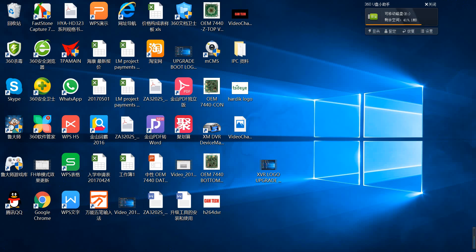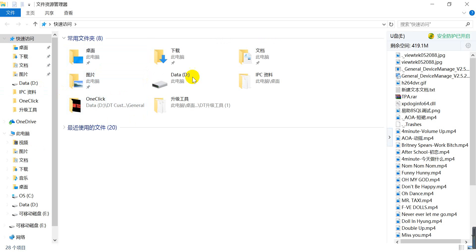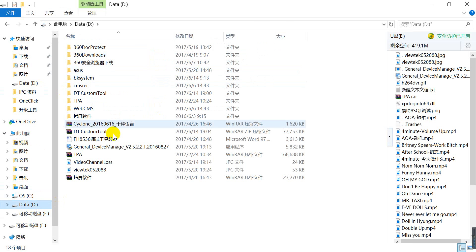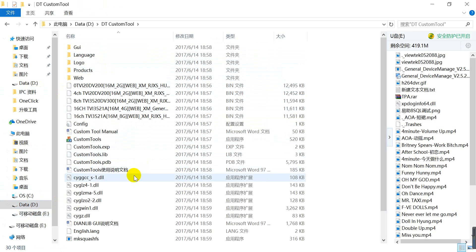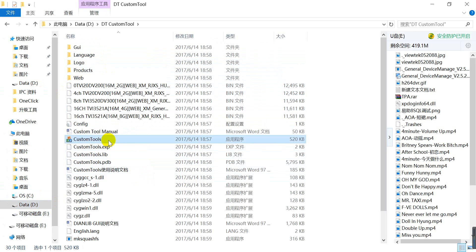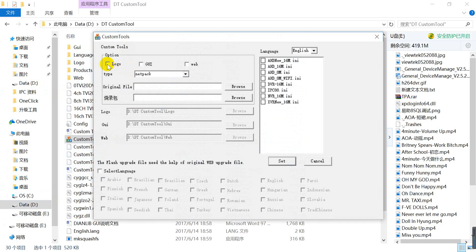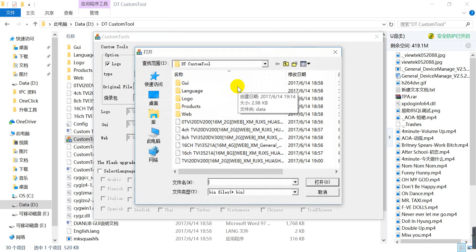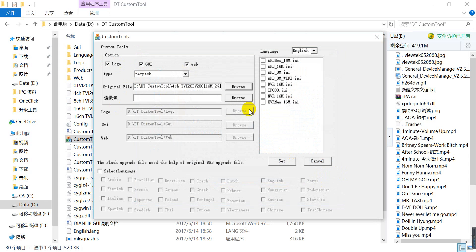First, find the software — this custom tool — which is Logo GUI. Find the original file; the original file should be for the four-channel DVR. Select four-channel and then set it.